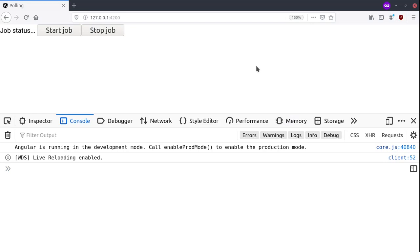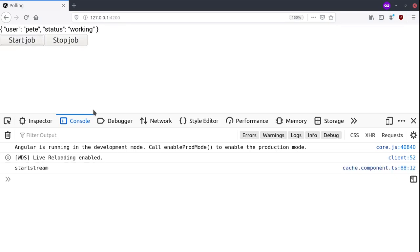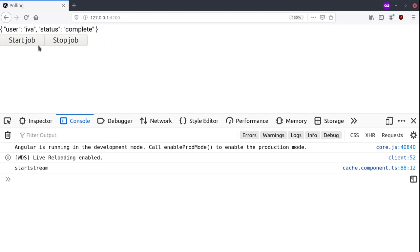Alright guys, let's take a look at another example of polling. Let's pretend that we have a certain job on a server side which we would like to start doing. And we see that it's working and all of a sudden it's complete, so the job stops.